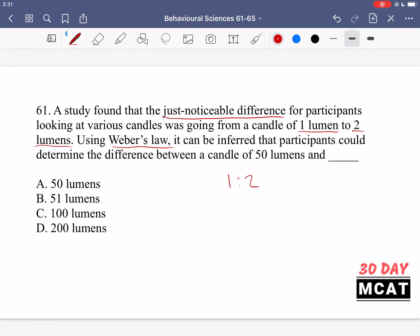So A is incorrect — you can't detect a difference between 50 and 50 lumens. 51 lumens in option B is also not high enough. C is correct. D — you would see a difference between 50 and 200 as well, but we're talking about the just noticeable difference, the minimum threshold we need to reach. 100 is sufficient, so C is the correct answer.